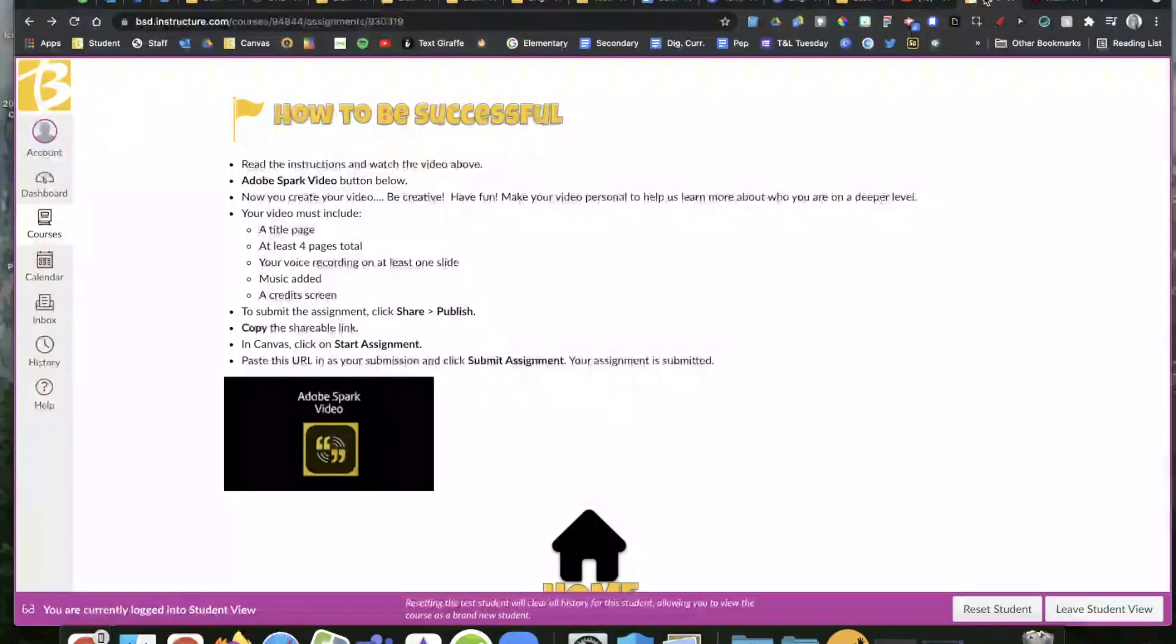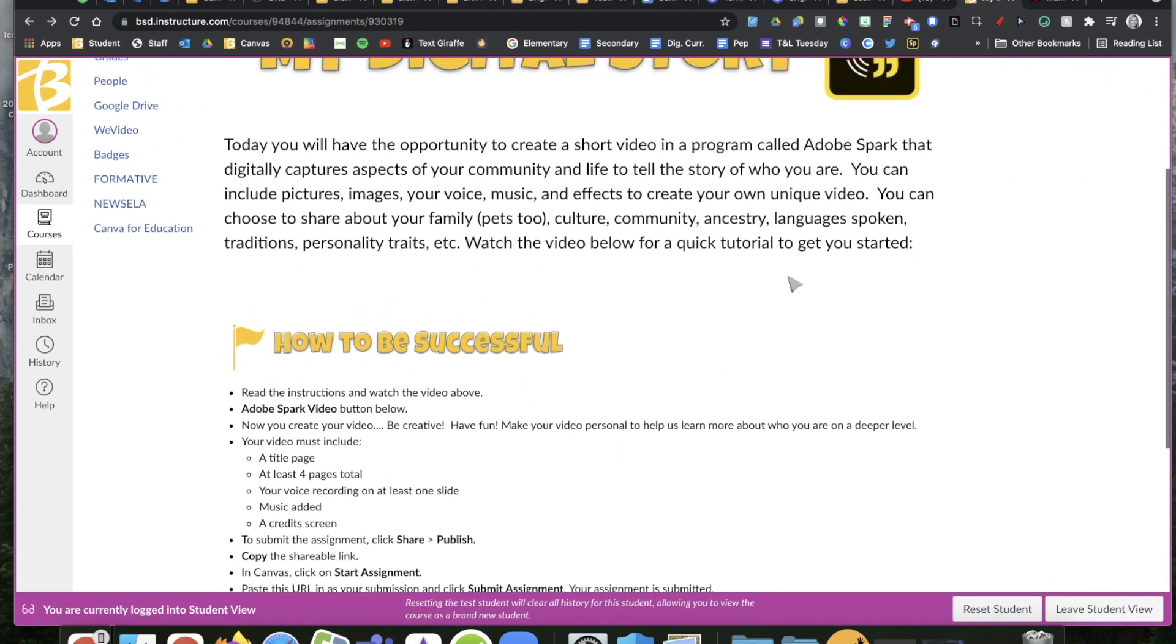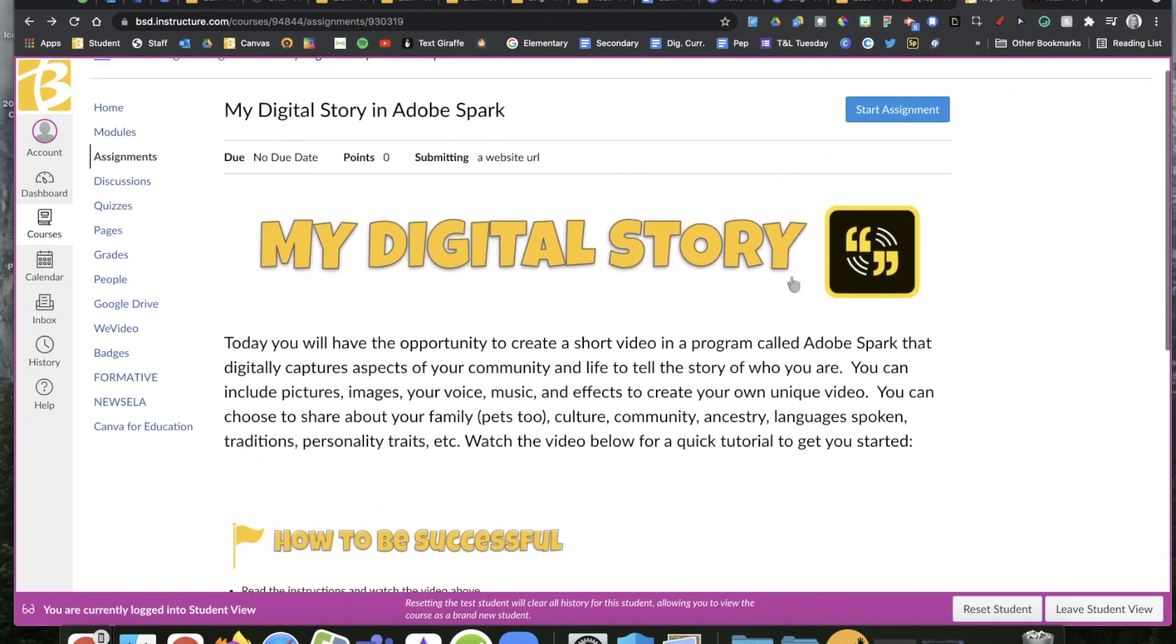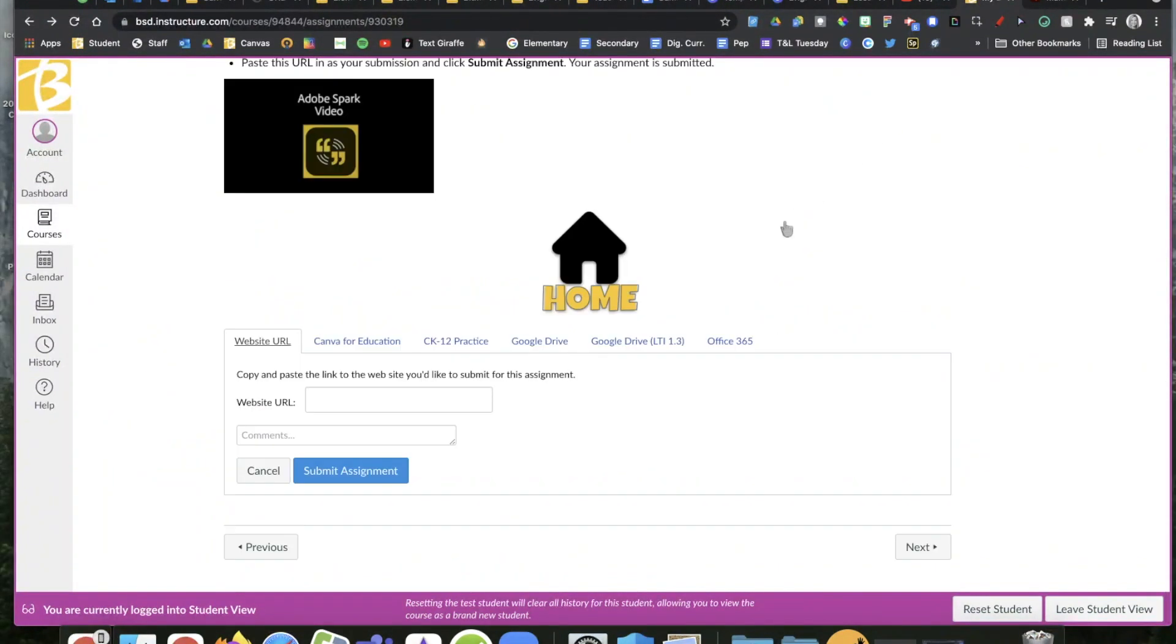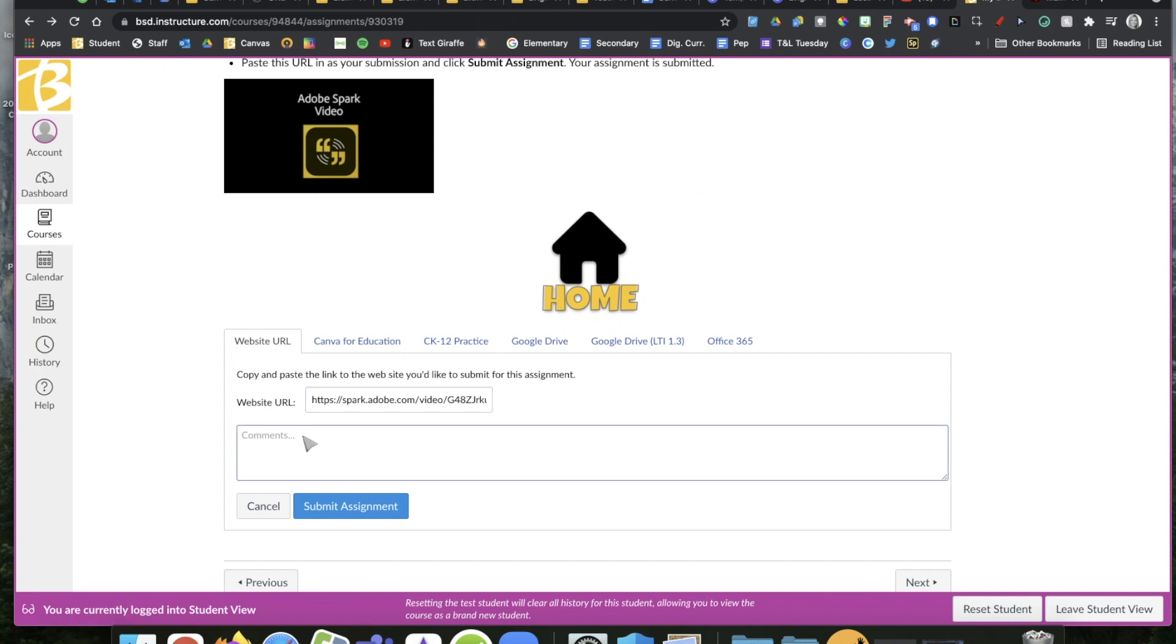I'm going to head back to my Canvas page. When you are done with your video, you'll click officially here to start the assignment. Down at the bottom, you'll have this box right here. I am going to paste my video right inside there. I could give a comment to my teacher if I wanted to, and I would just click right here that I want to submit that assignment. And that is it.